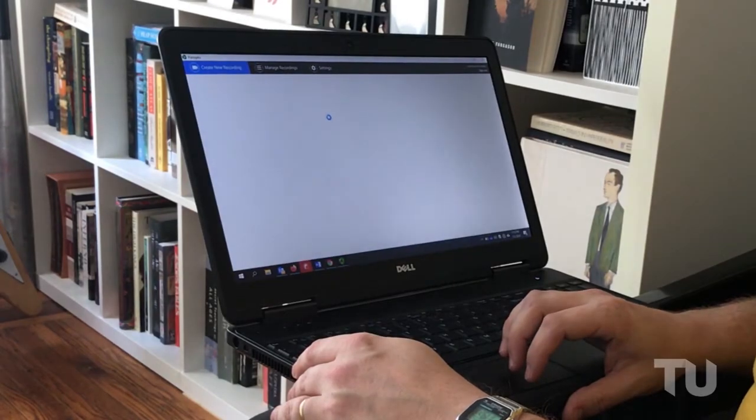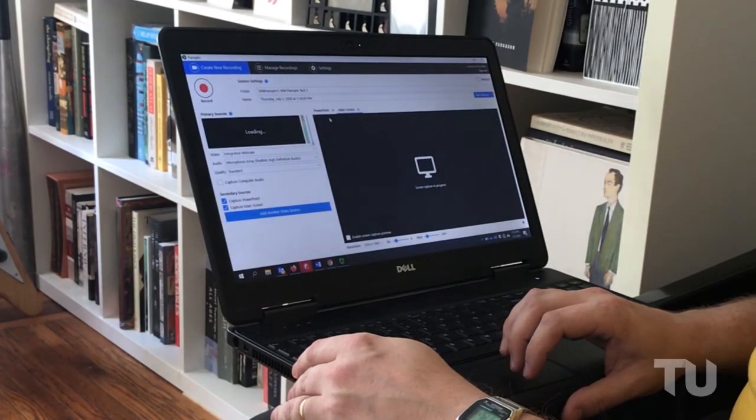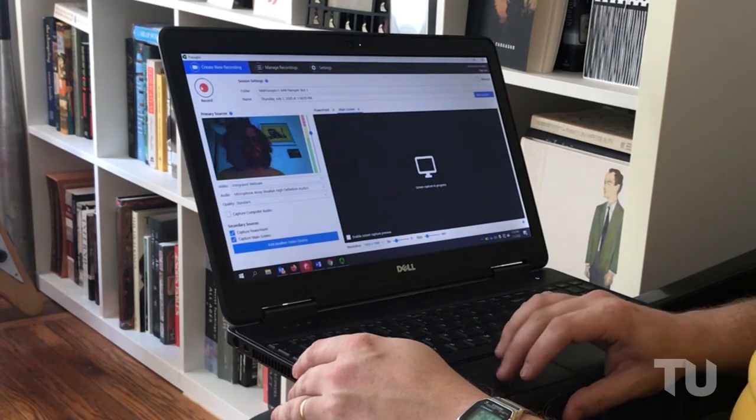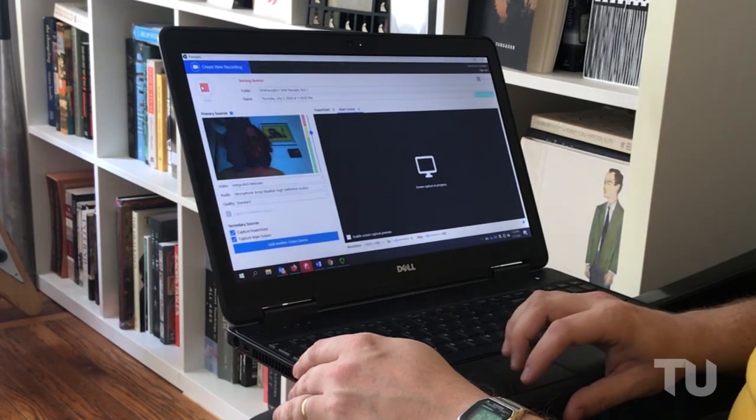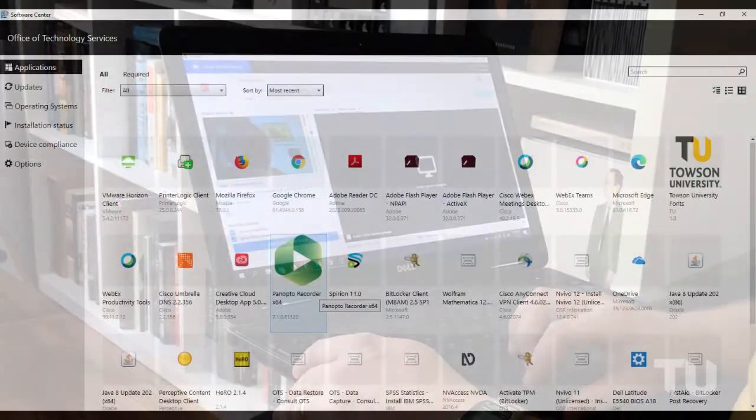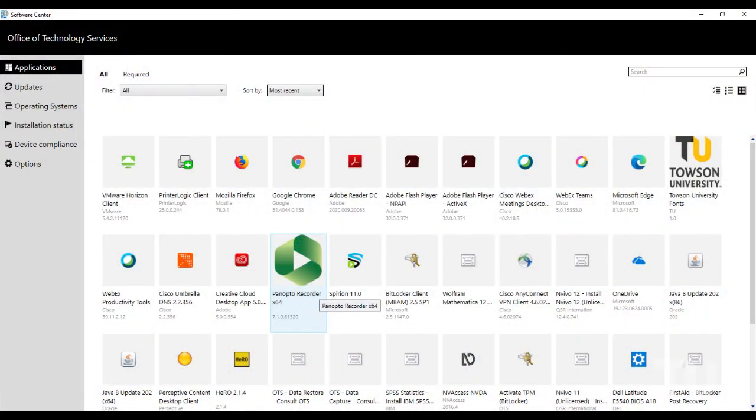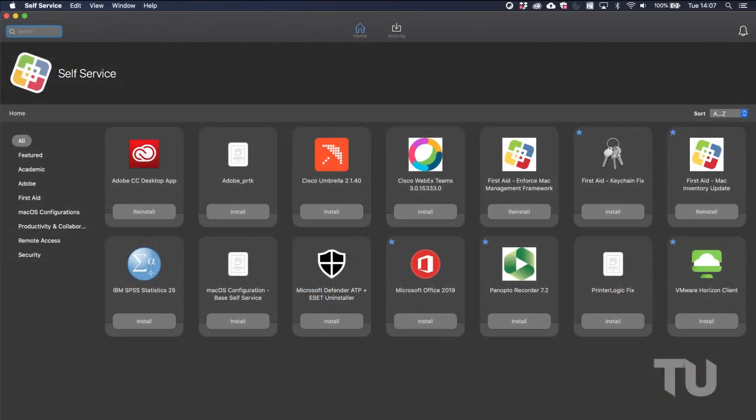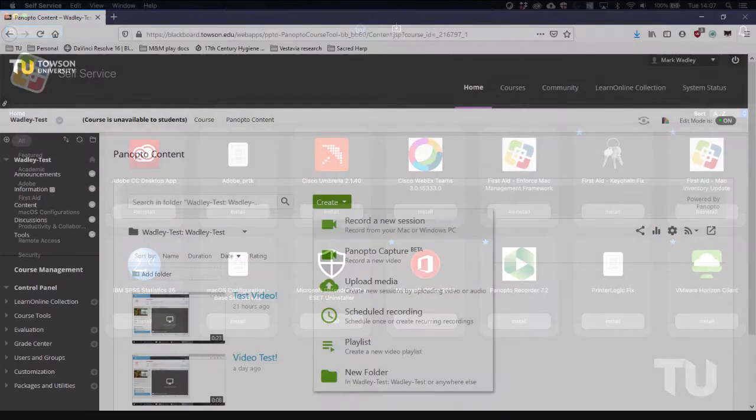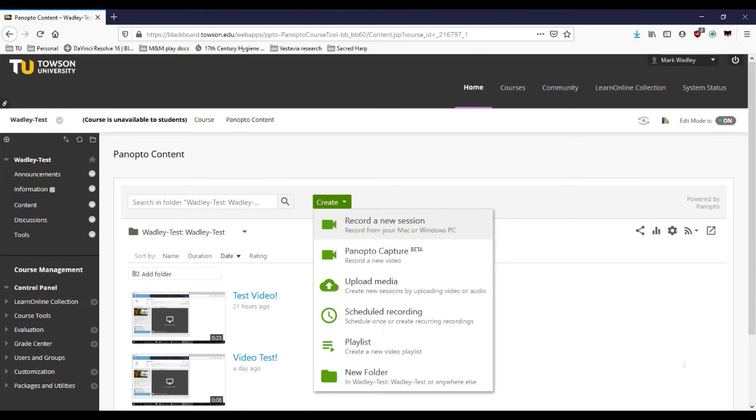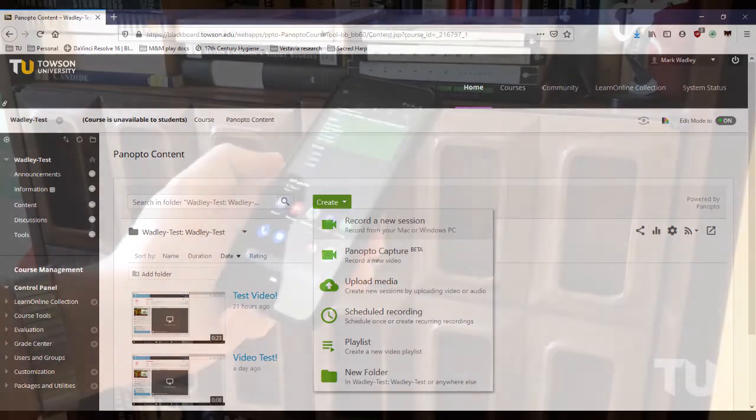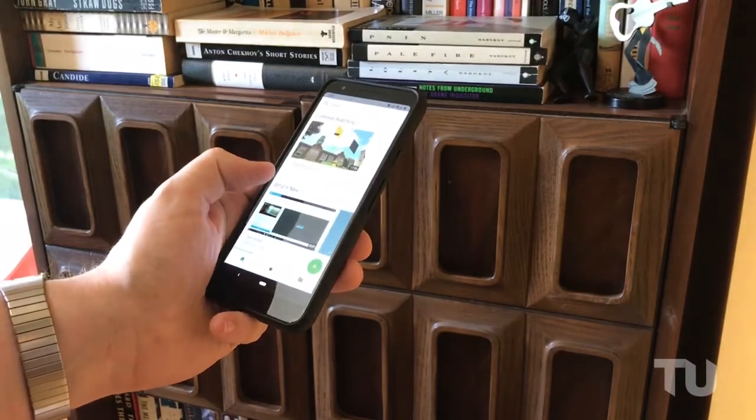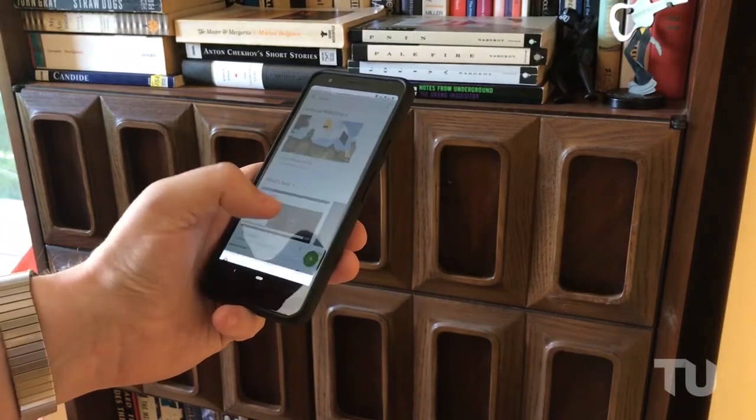Recording with Panopto isn't limited to the classroom. Panopto is available for all faculty and staff computers via Software Center for Windows and Self Service for Macs. Install Panopto from Blackboard on your personal computer, phone, or tablet to make recordings from anywhere.